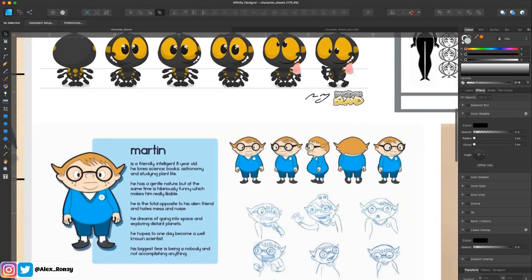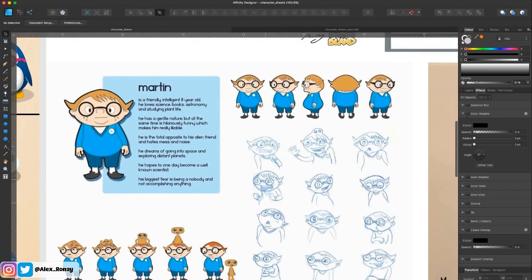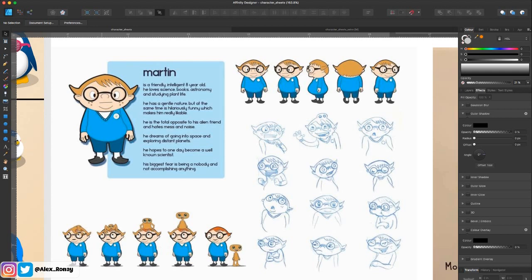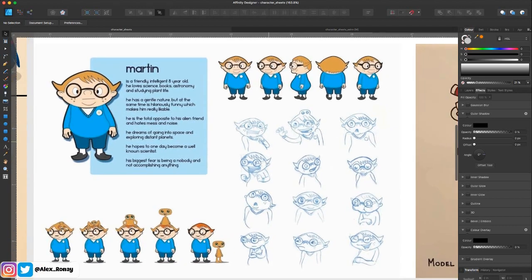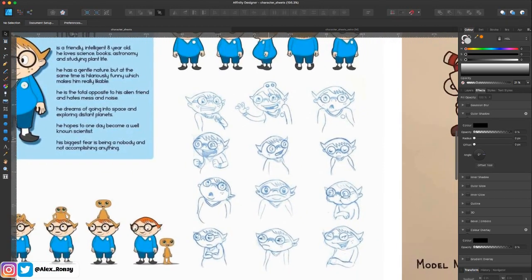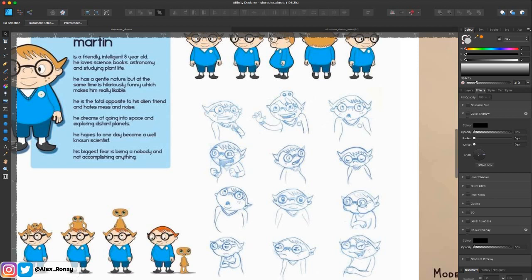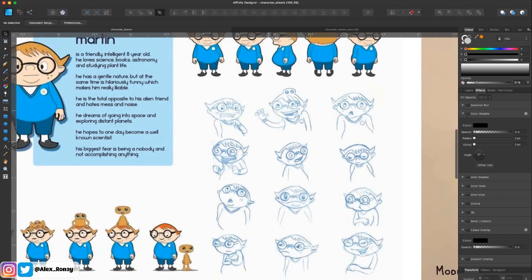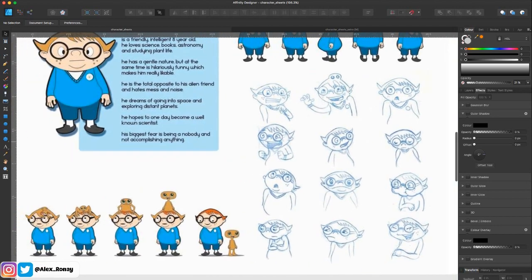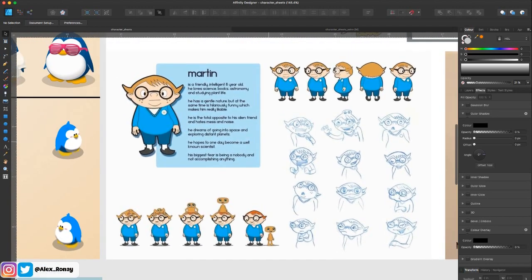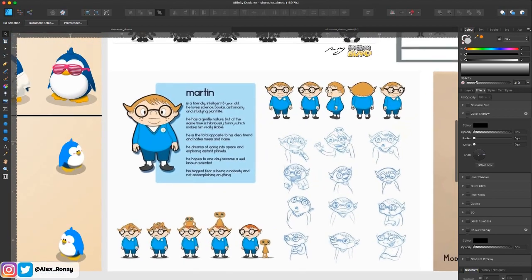Here we have another version — kind of a mix of what we've been seeing — where you have a little bio about this character, Martin, and what he's about. Over here, for animation, you have the different expressions: how the artist chose to make him excited, angry, or upset about something. That's really important to know.